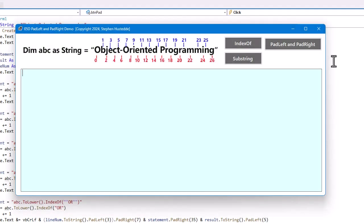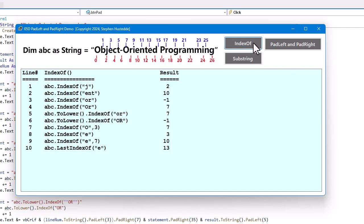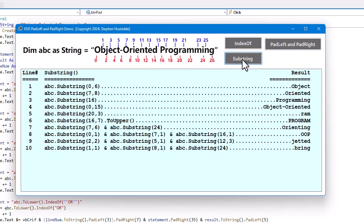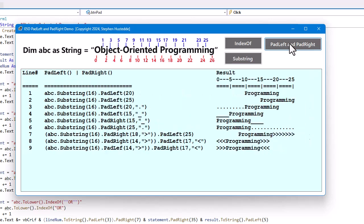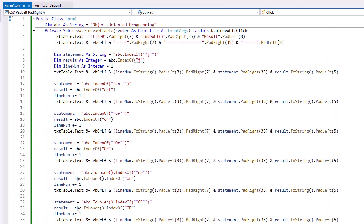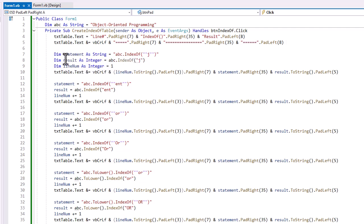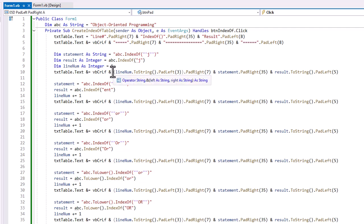Here's another example using pad left and pad right to create columns. I created an application to give examples of index of, so we get a line number, the statement, and the result, using this ABC as string, and show you the indice numbers there. Here's substring, and here I used ellipses to go across between the substring and the result, and then pad left and pad right. So, the code for each of these examples is I'm creating my header, just as we did in the previous example with the states, and then for each line, I'm creating a statement, the result, where I'm actually using the code to get the result, a line number that I'm starting at 1, and then I increment throughout, and then adding to that table.